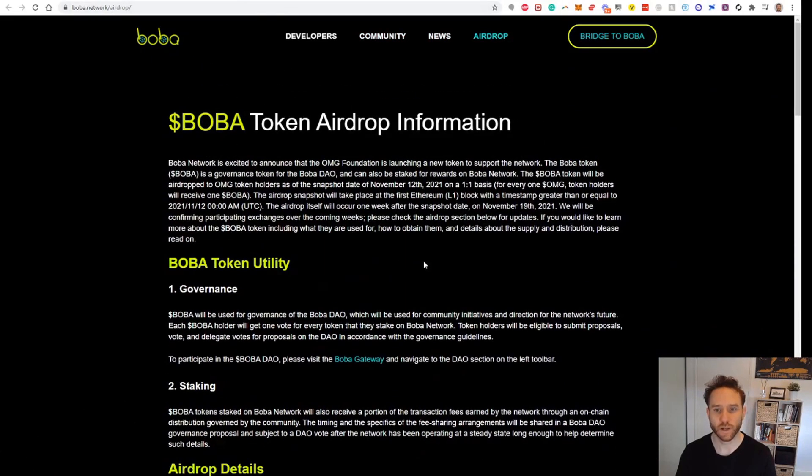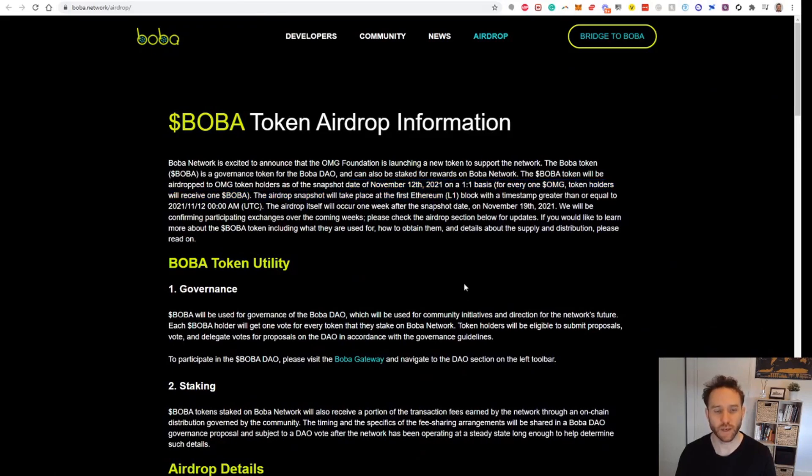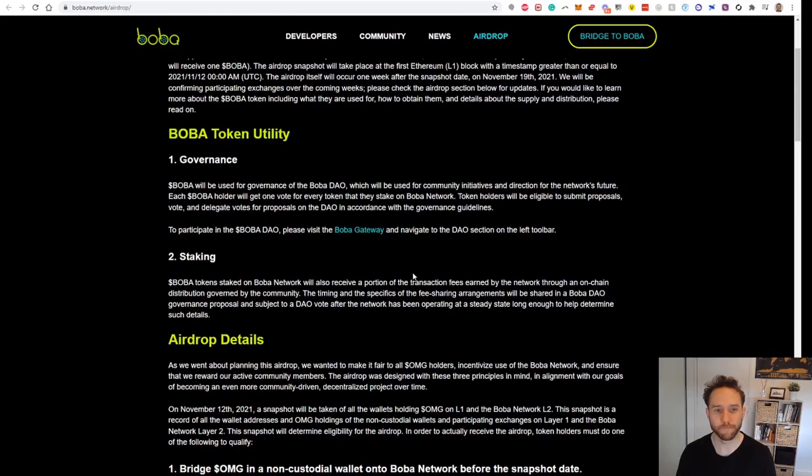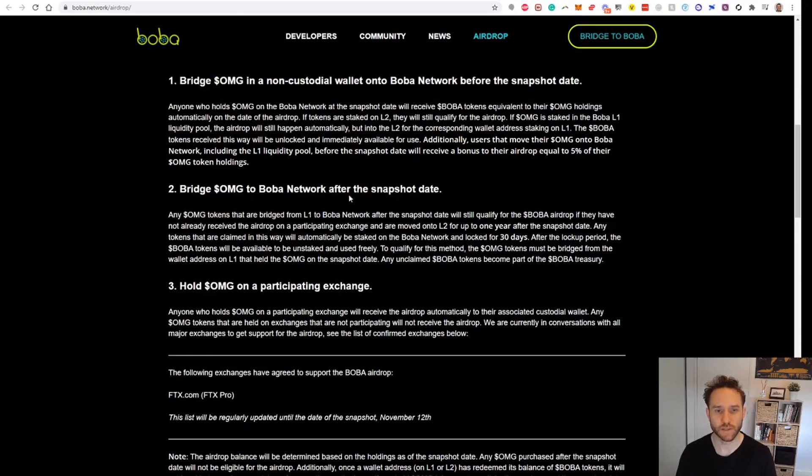If you click on Airdrop up here, they've got a little bit more information on it. It is going to be a snapshot on November 12th, so it is still a month away, but we're getting a little bit early and having that in there.